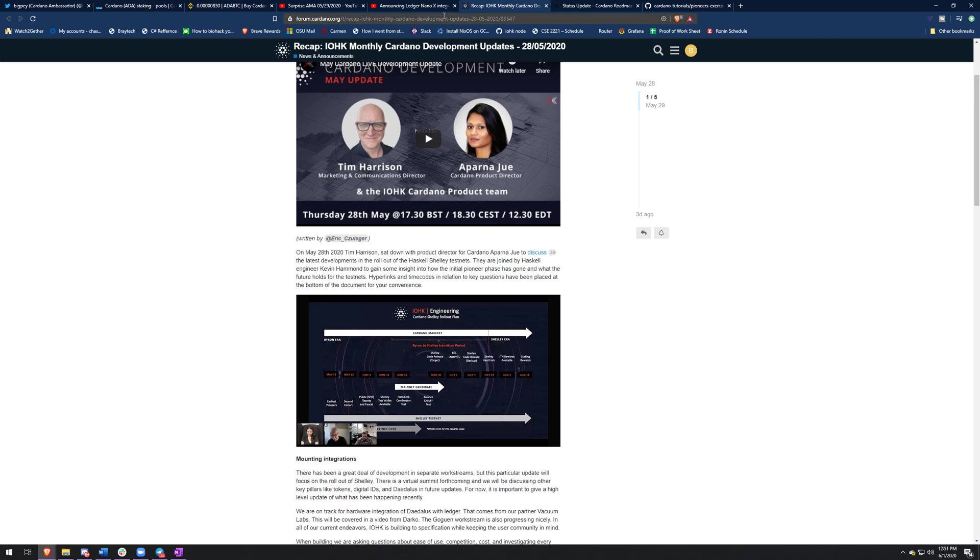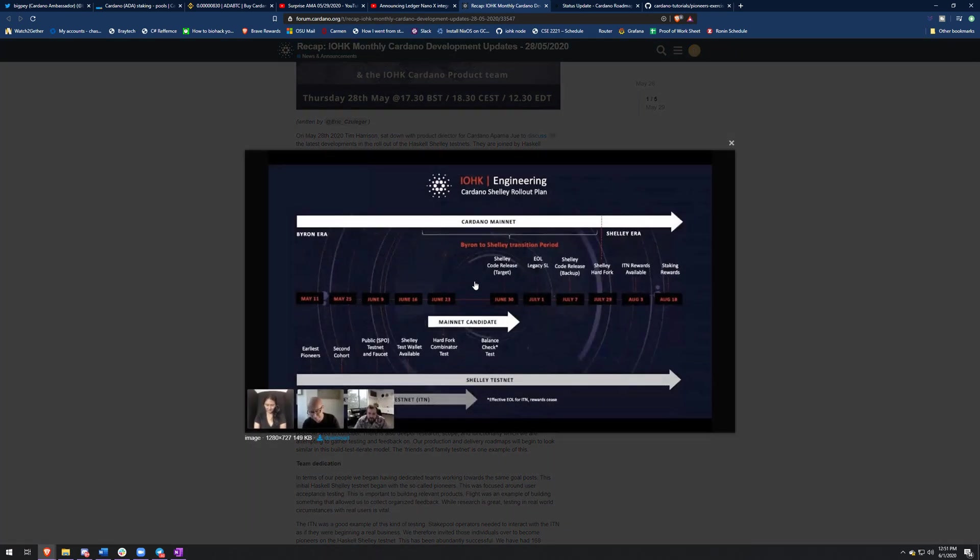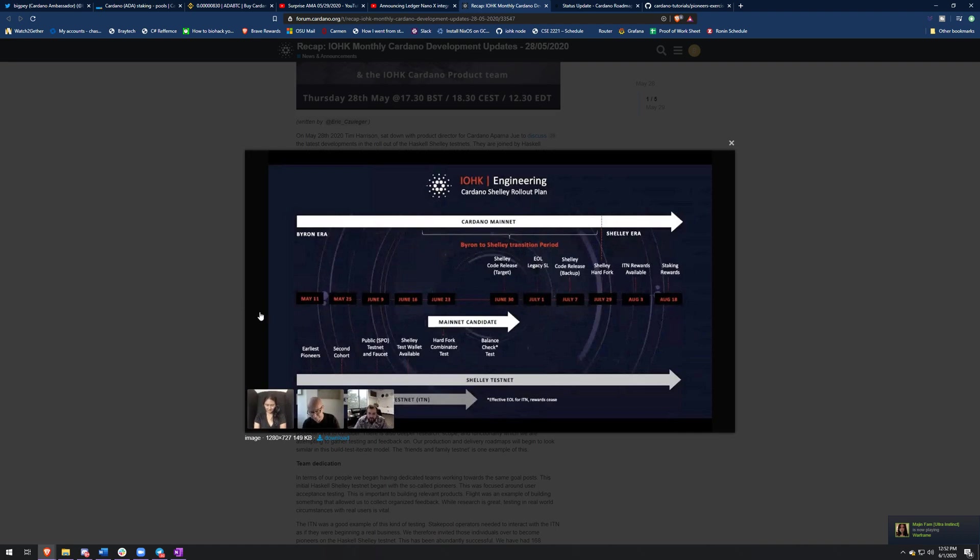And then the big update that we had on Thursday was they announced Shelley's date, which is pretty cool. I made a quick video about this, but I did want to touch on it because it is my weekly recap video. I'm not going to go over too much. So early pioneers, this is where they brought the 19 people in May 25th, the second cohort. This is where we brought in two more pioneers per pioneer. And then on June 9th, they announced the public test net and faucet. So this is when everyone else can join the network. This is when you guys, as my viewers and as people who hold Cardano, you guys have to download this test net wallet.